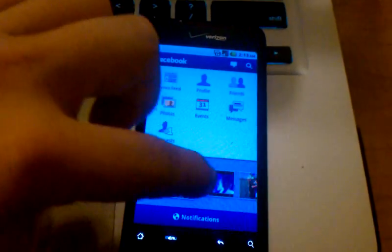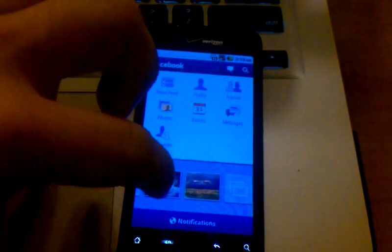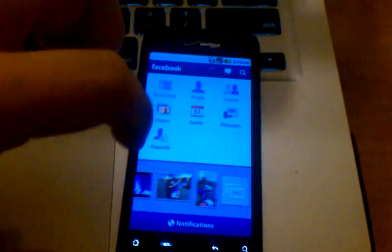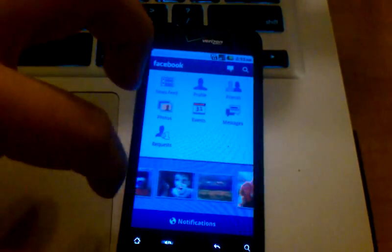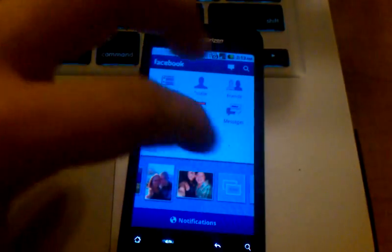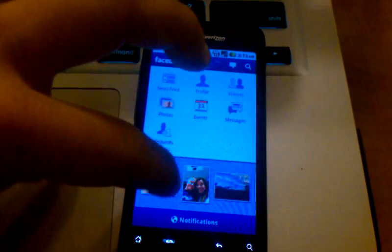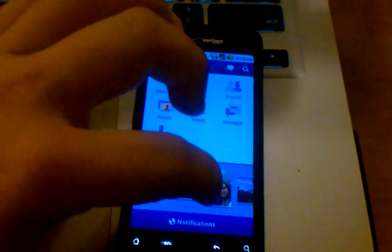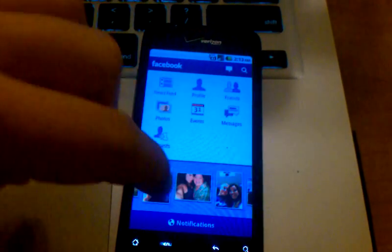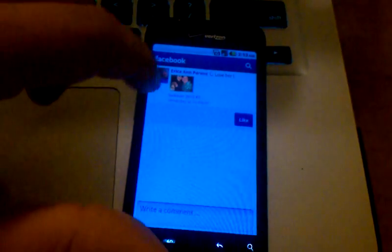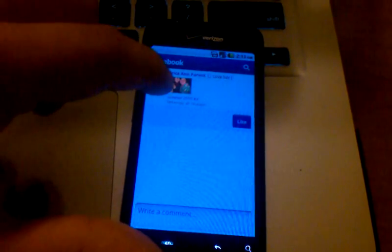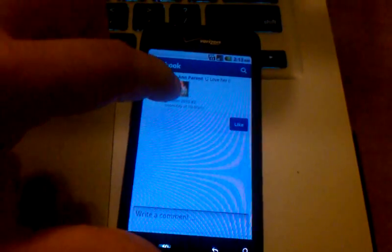Down towards the bottom, you've got a photo stream, which is a new feature that they've just recently added. Pictures that your friends share, you'll just see a stream of that down along the bottom that you can scroll through. When you see a picture that you want to take a look at, or leave a comment on, or you want to make it larger, you simply tap on it.